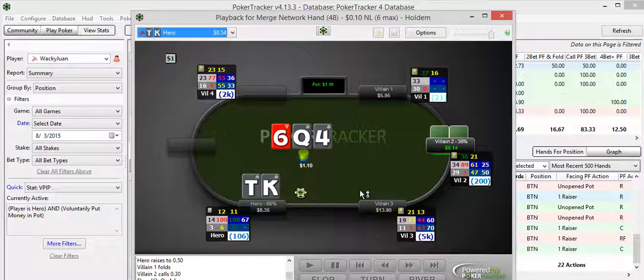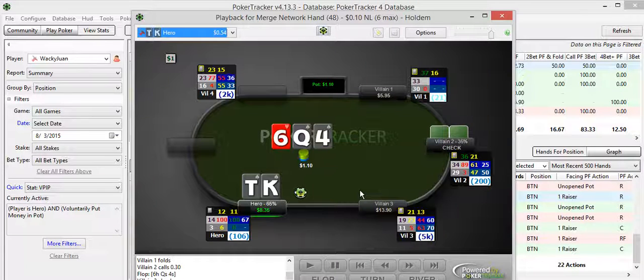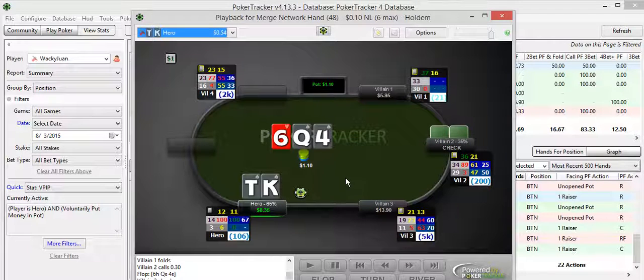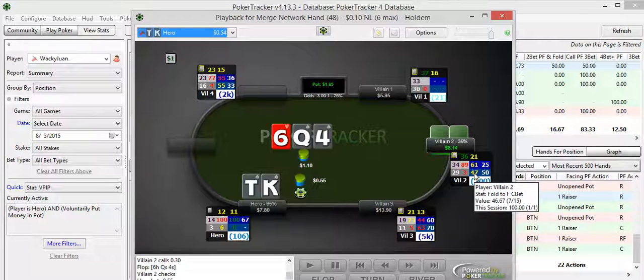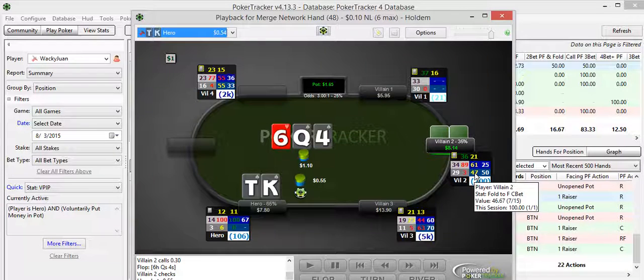And I get a call. And, of course, I got the flush draw with one over card. And the backdoor straight draw with the king-10 queen. He checks. And I make a c-bet. And you can see he folds half of the time to c-bets right here. 7 out of 15. You know, practically half of the time.